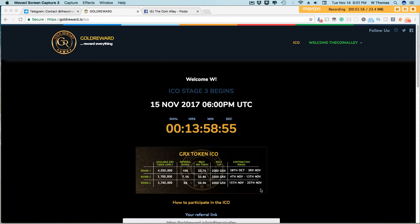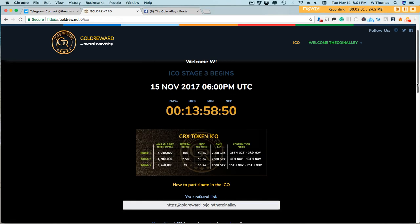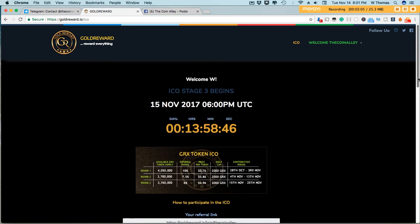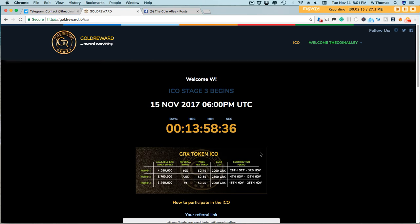If you haven't already gotten into Gold Reward, I do have a link below in the description, and you can definitely check out the ICO and get your coins. Because if it's anything like Hextra, Regal, NatCoin—a lot of these new ICOs that just got out the door